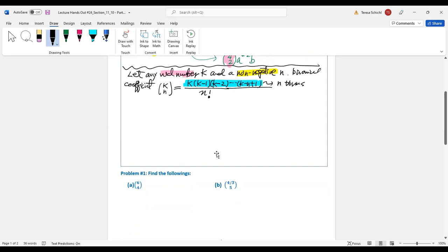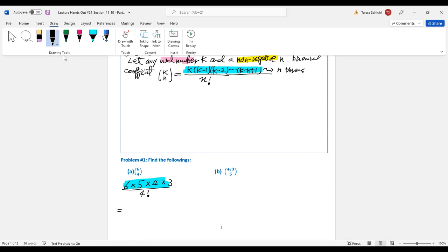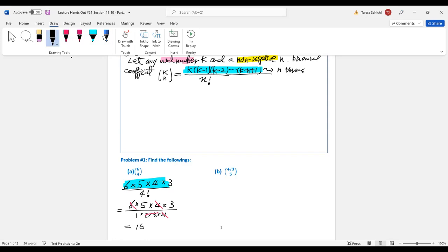Let's look at an example: '6 choose 4.' The bottom is 4 factorial, and the top starts with 6 going down by 1 each time: 6 × 5 × 4 × 3 — four terms, matching 4 factorial (1×2×3×4). Canceling: 6 with 2, and 3 with 3, and 4 with 4. The answer is 15.